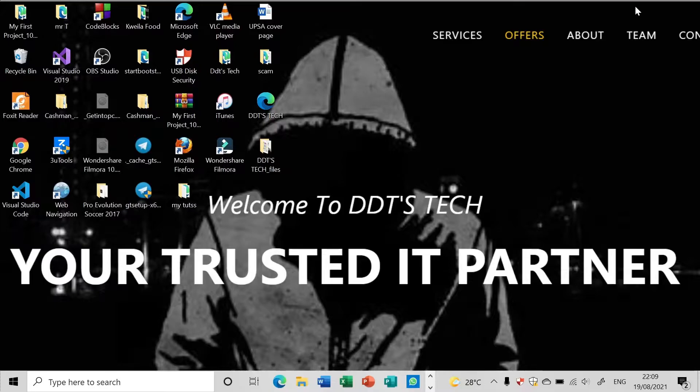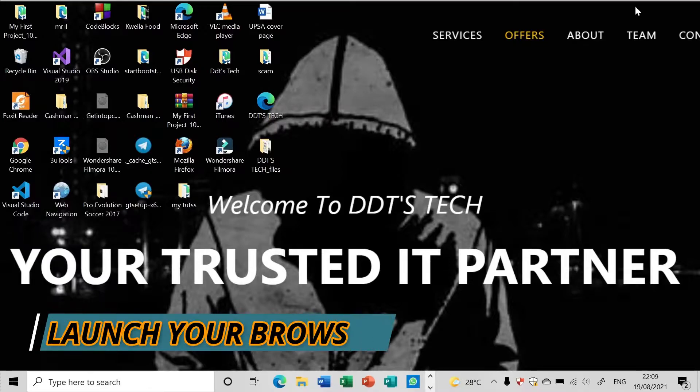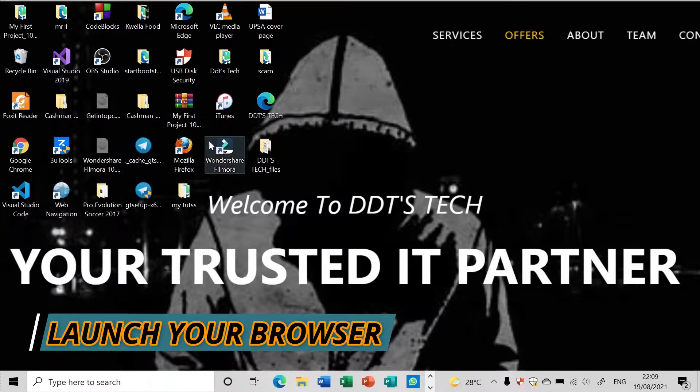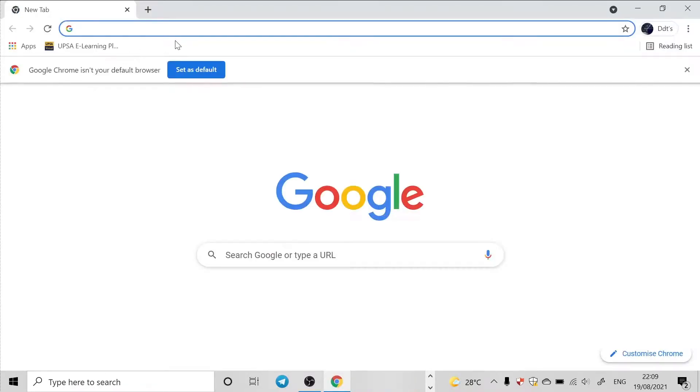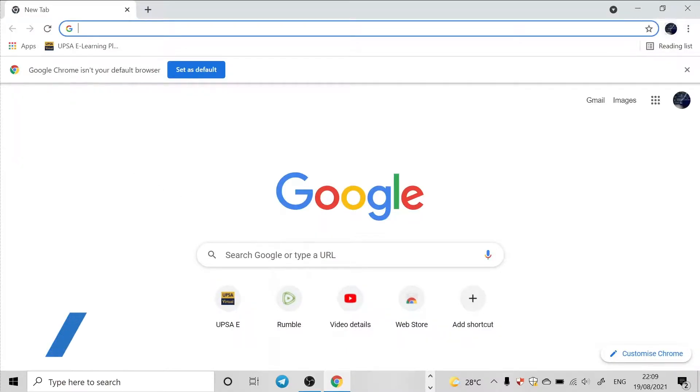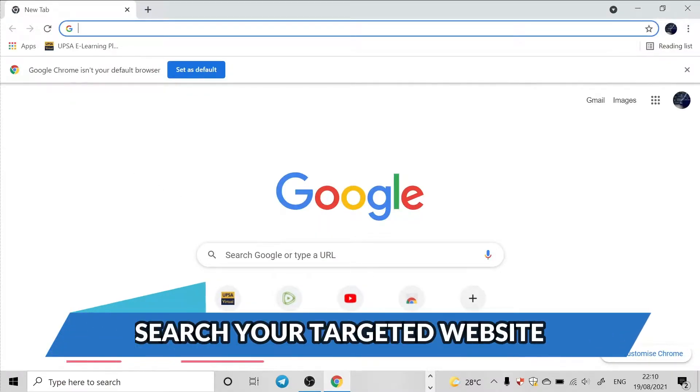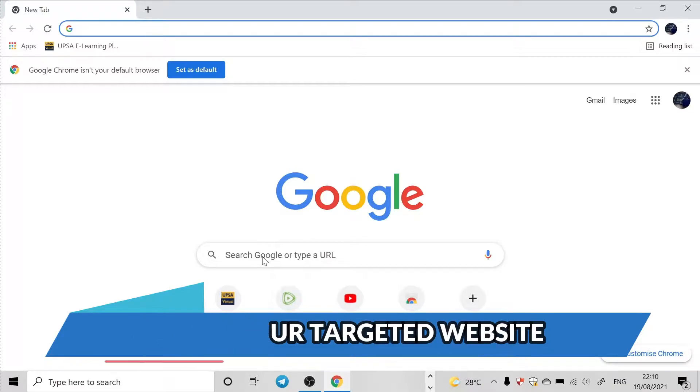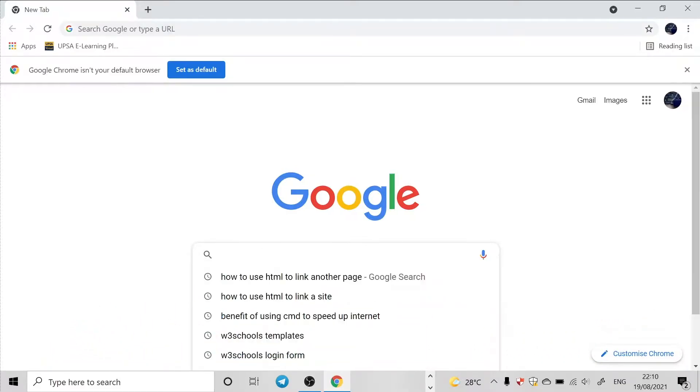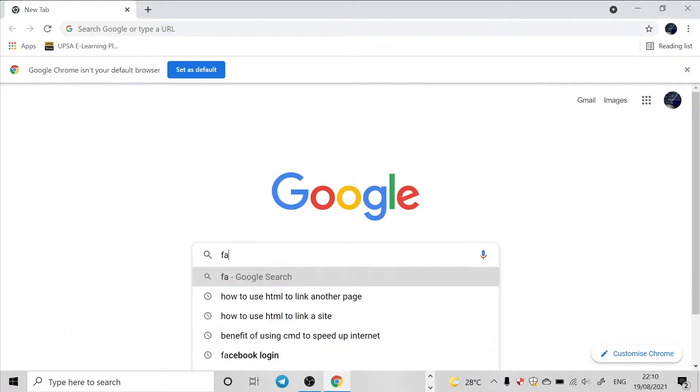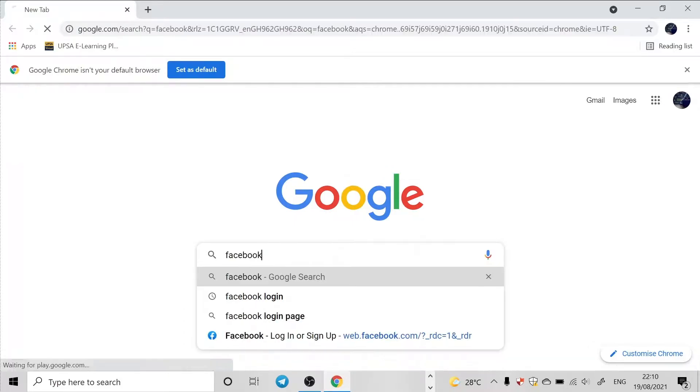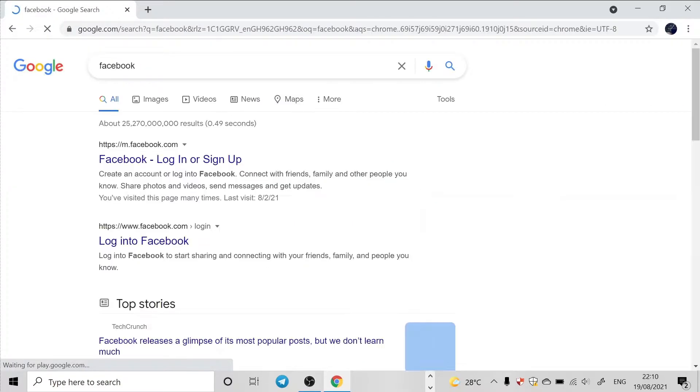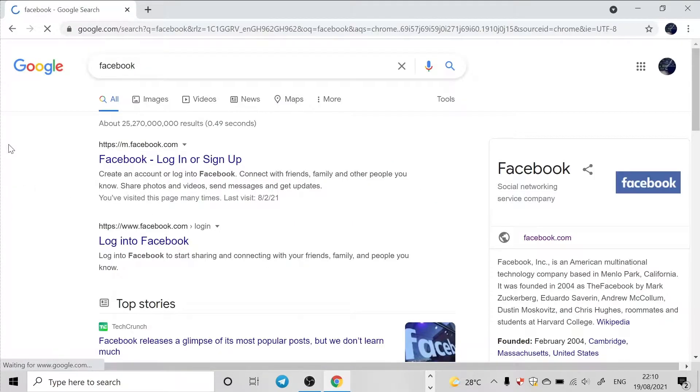So let's get started. You just launch your browser - Google Chrome or any browser. I'll go for Google Chrome. Then just search for your targeted website. Let's see, my targeted website I will go for, let's say Facebook. Just search for it, like the login or the Facebook website.